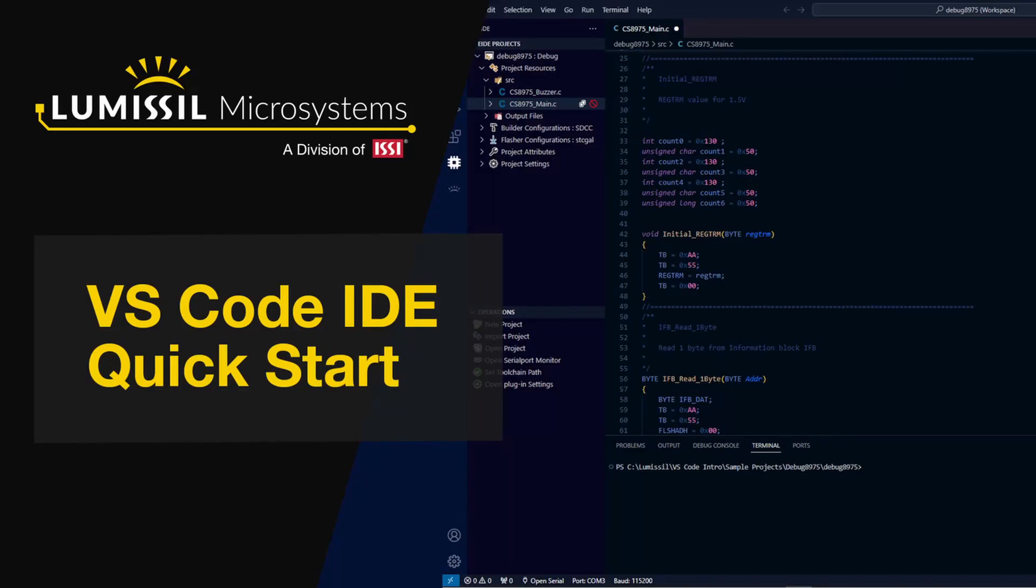Welcome to Lumisil Microsystems and this step-by-step guide to get started developing with any of our 8-bit microcontrollers using Microsoft's VS Code IDE, the SDCC compiler, and the EasyISP Programmer and Debugger.